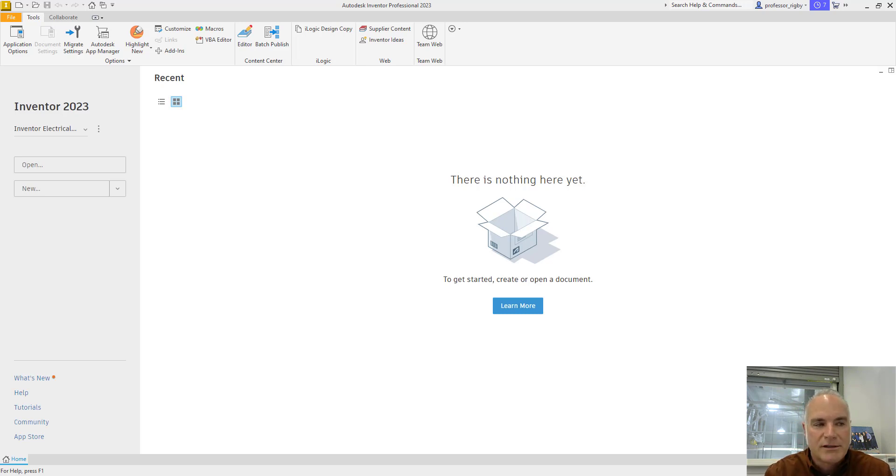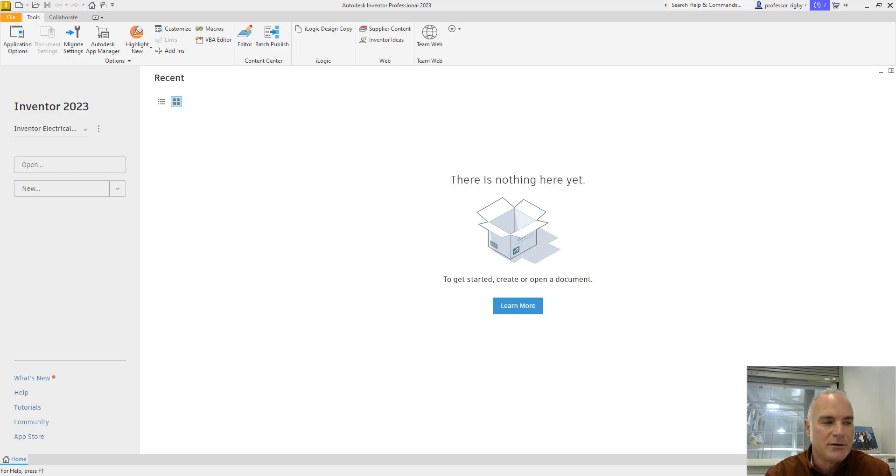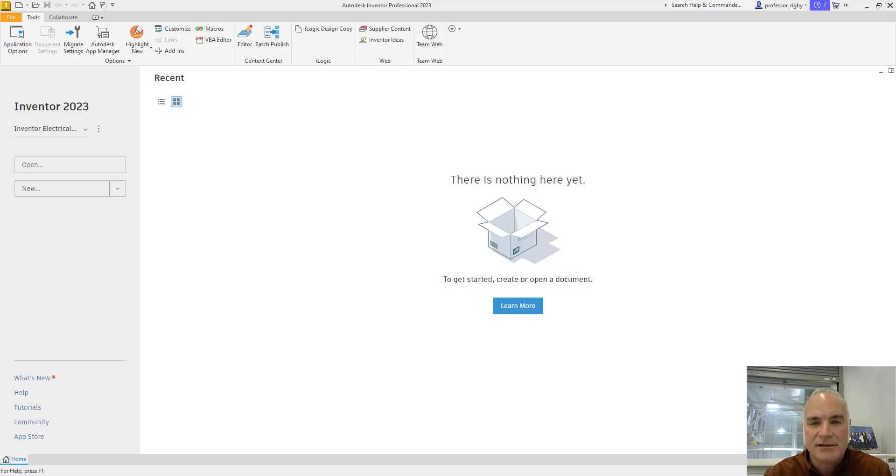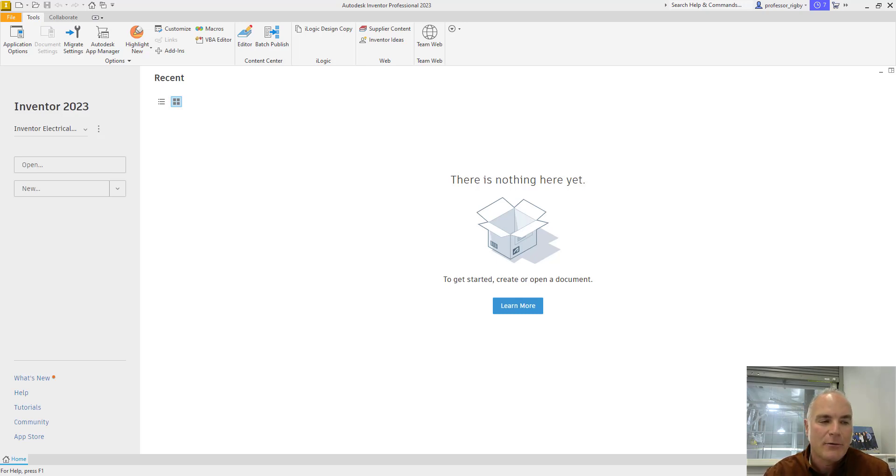When you install Autodesk Inventor, it installs a default project. If you do not create a project or specify a different project when you start working in Inventor, the default project is automatically active. The default project does not define an editable location. However, you can use it to create designs immediately and save files without regard to projects or file management.